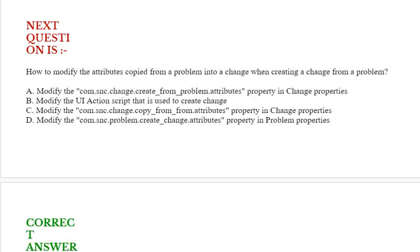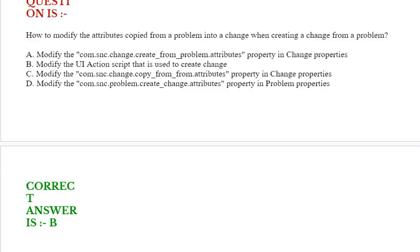Next question is: how to modify the attributes copied from a problem into a change when creating a change from a problem? Option A: modify the com.snc.change.create_from_problem.attributes property in change properties. Option B: modify the UI action script that is used to create change. Option C: modify the com.snc.change.copy_from.attributes property in change properties. Option D: modify the com.snc.problem.create_change.attributes property in problem properties. Correct answer is option B.